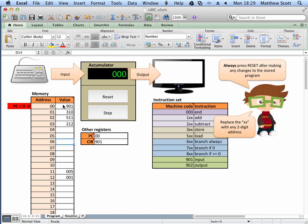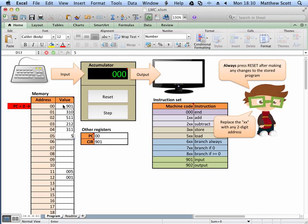So I'm going to subtract that value from the accumulator — it's now gone down to 4. Then I'll load the value that was in address 10 again using LD, and store the updated counter value back in address 11 — that's 311. Then I load the value stored in address 10, which is 510, and output it on the screen using 902.